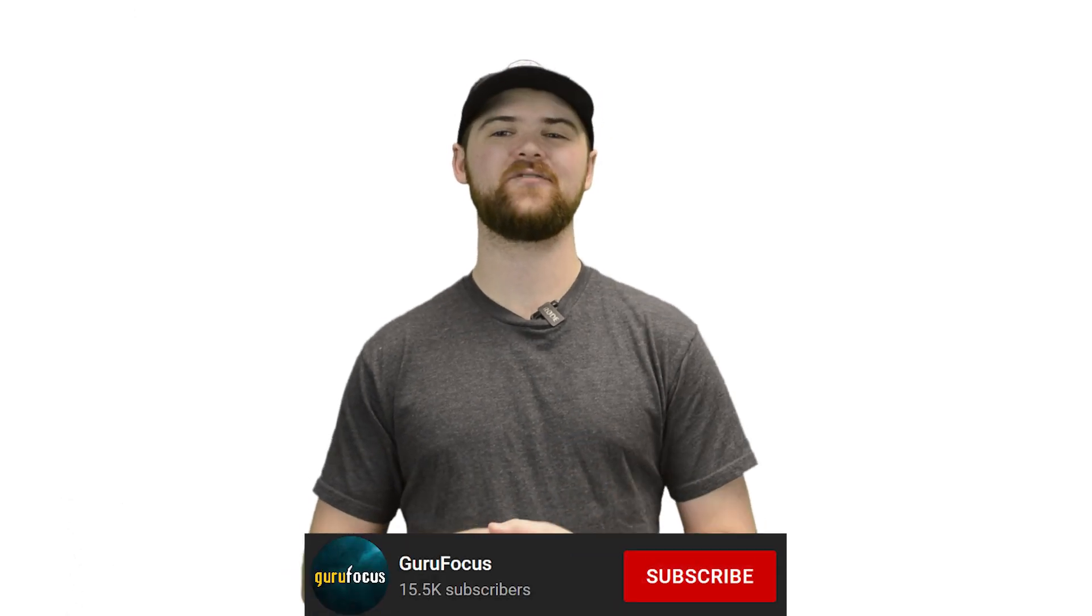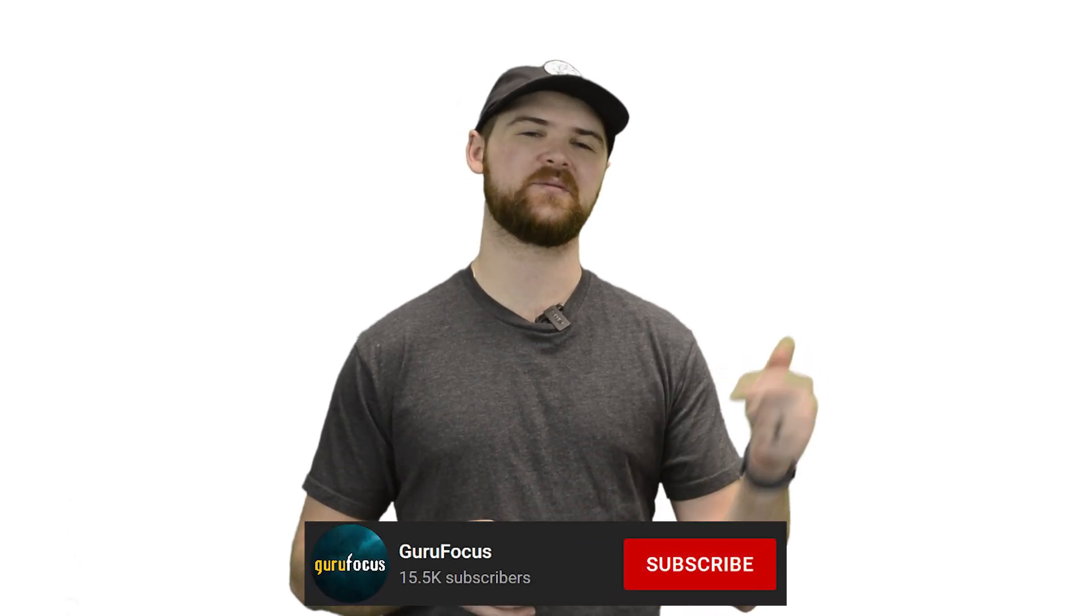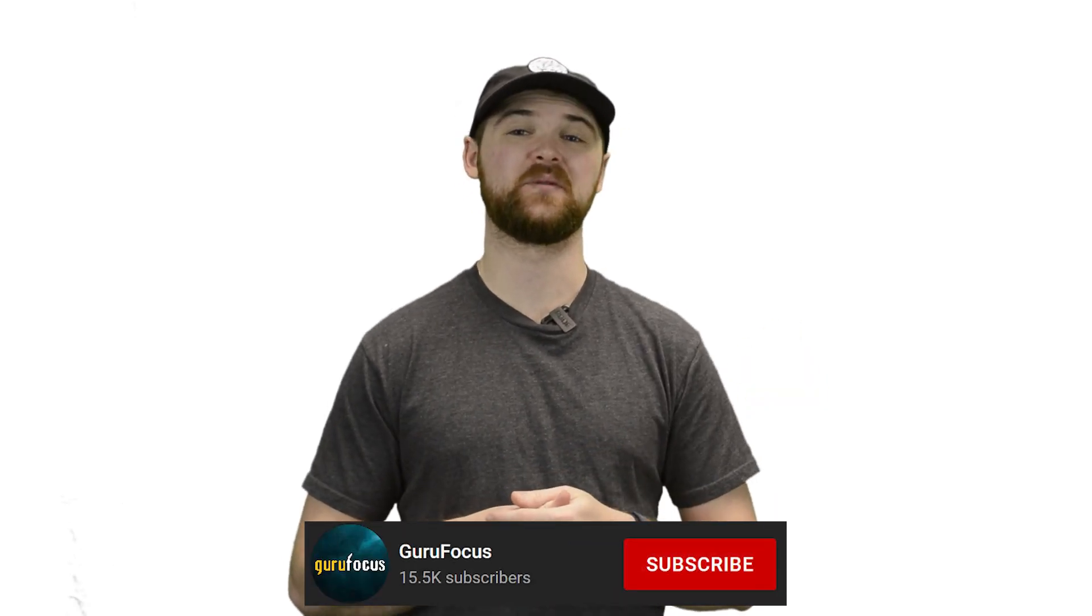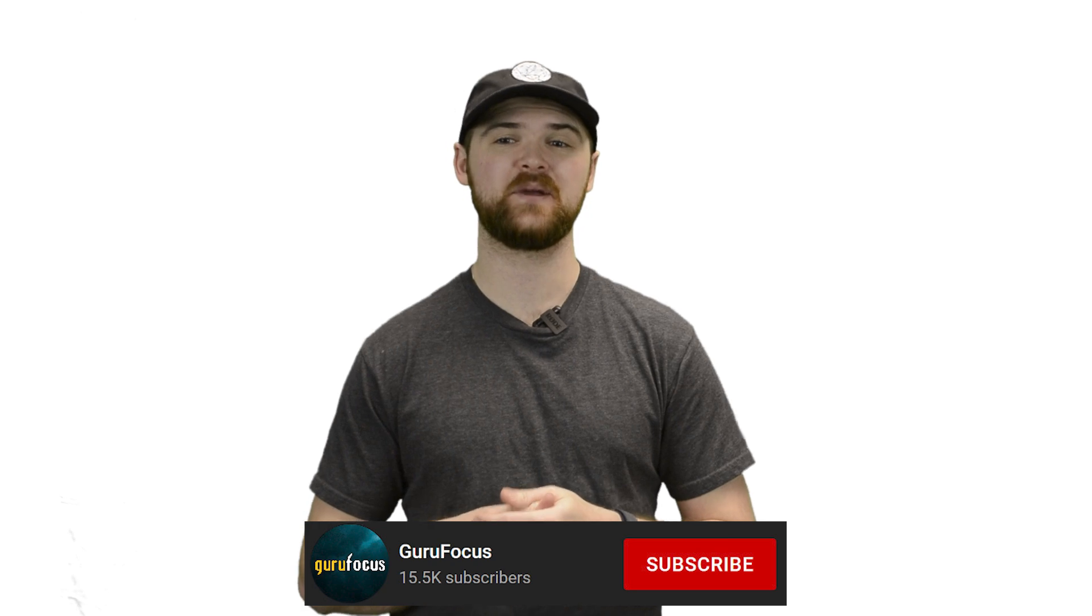If you haven't already, click that big red button down below to subscribe. We really do appreciate it, and make sure to drop a like on the video if you did enjoy it. If we missed anything today or you think there's things that we could have done better, comment below and let us know so we can make better videos for you in the future. That's it for today, and we'll see you next time.